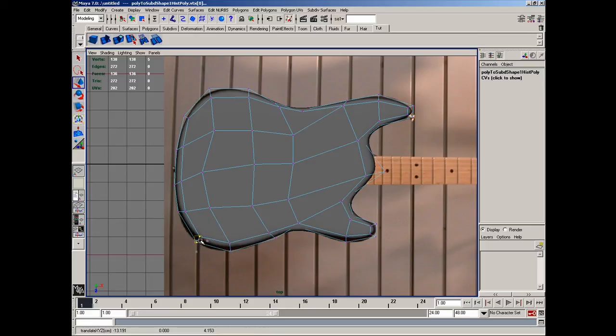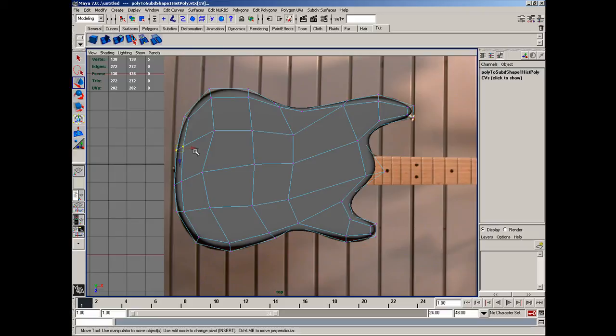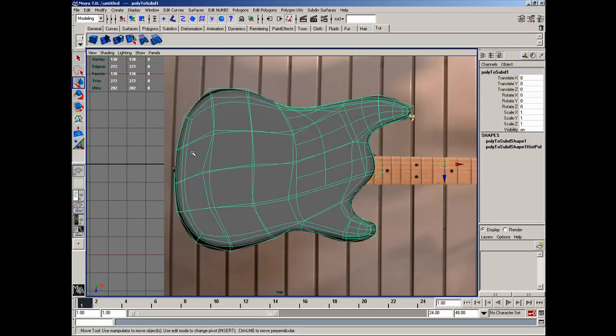And in the next lesson, we'll pick up where we left off and continue detailing this guitar. Thanks, guys.